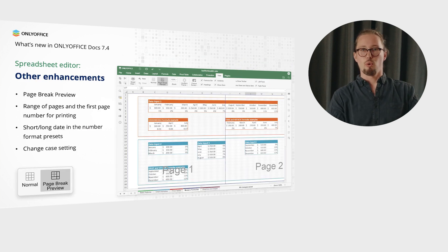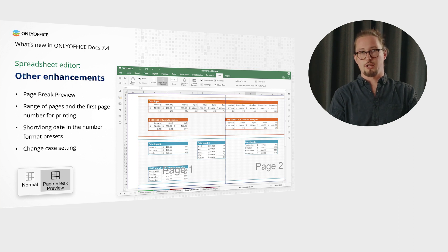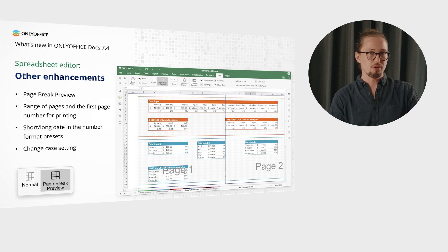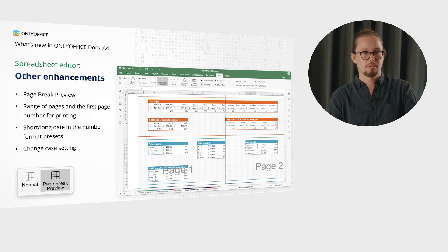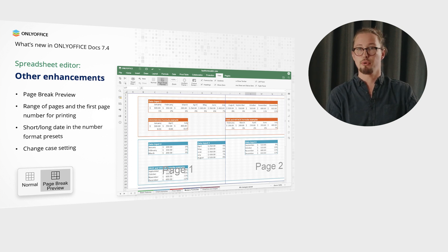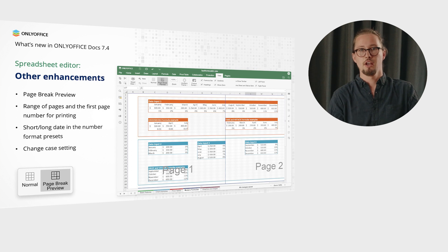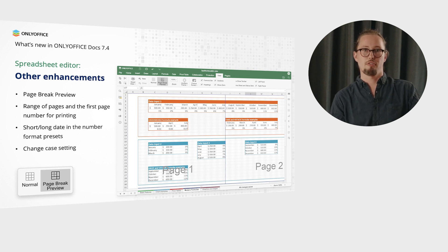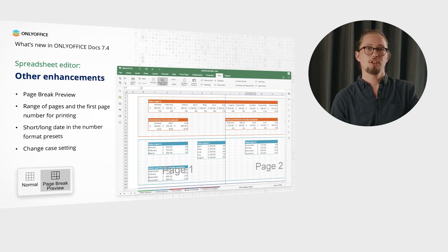In version 7.4, you can also make use of other enhancements such as page break preview, available in the View tab, the ability to set the range of pages and the first page number for printing, short and long date in the number format presets, and a change case setting.